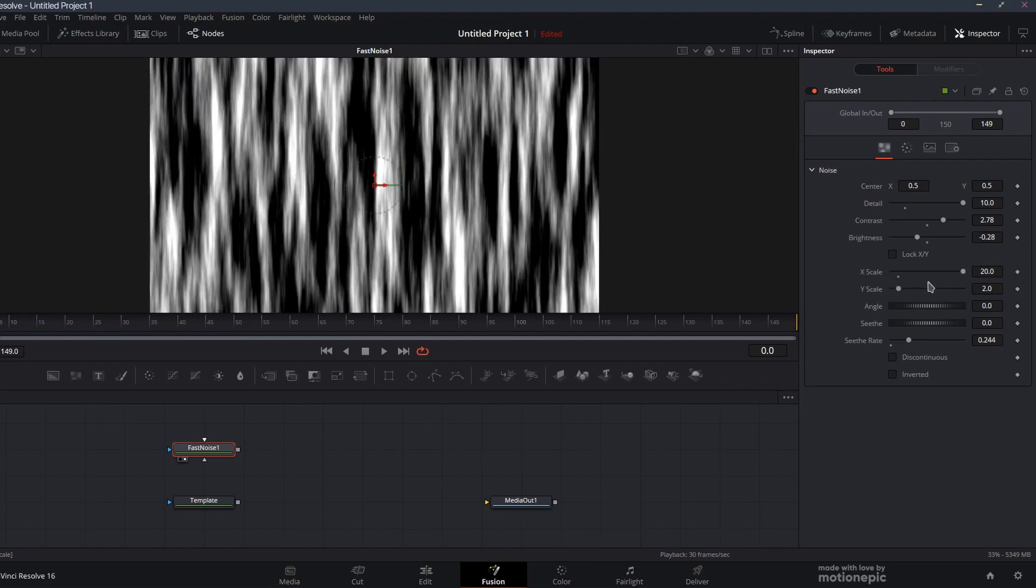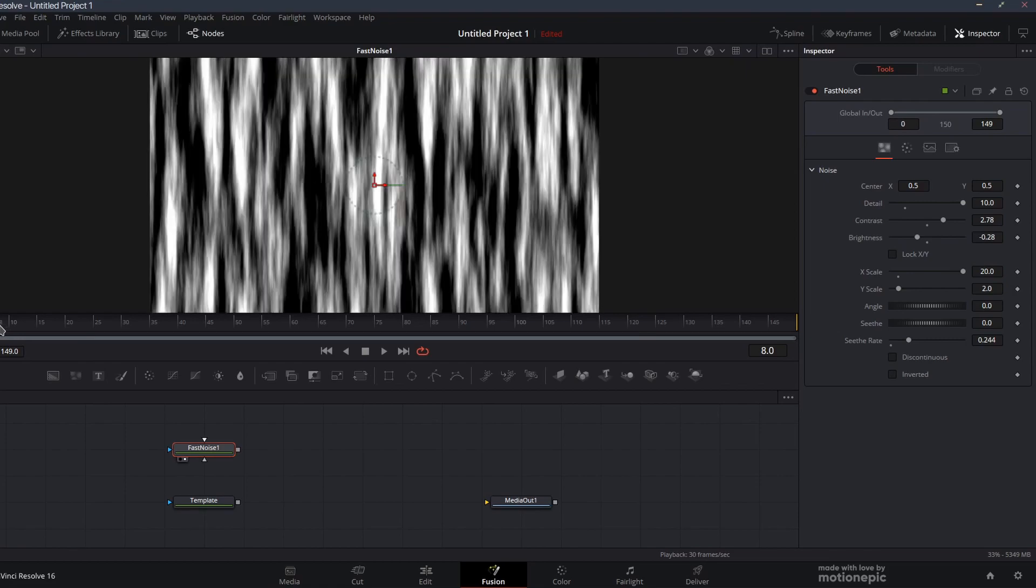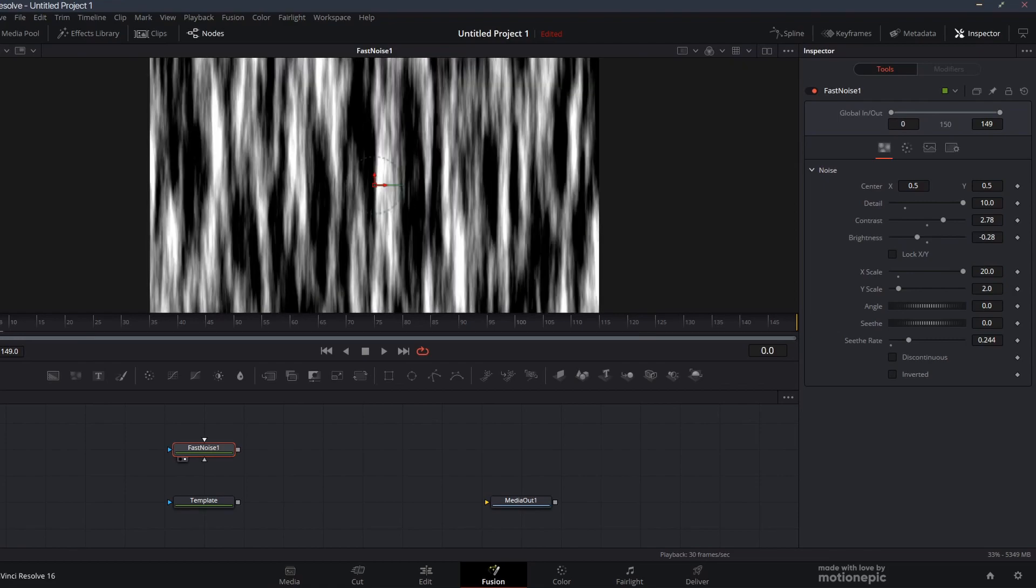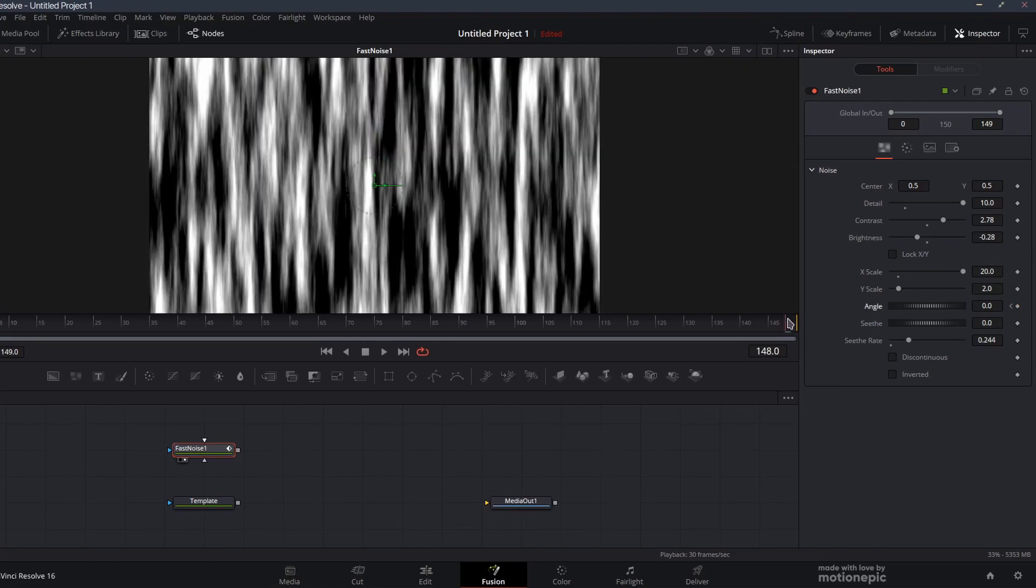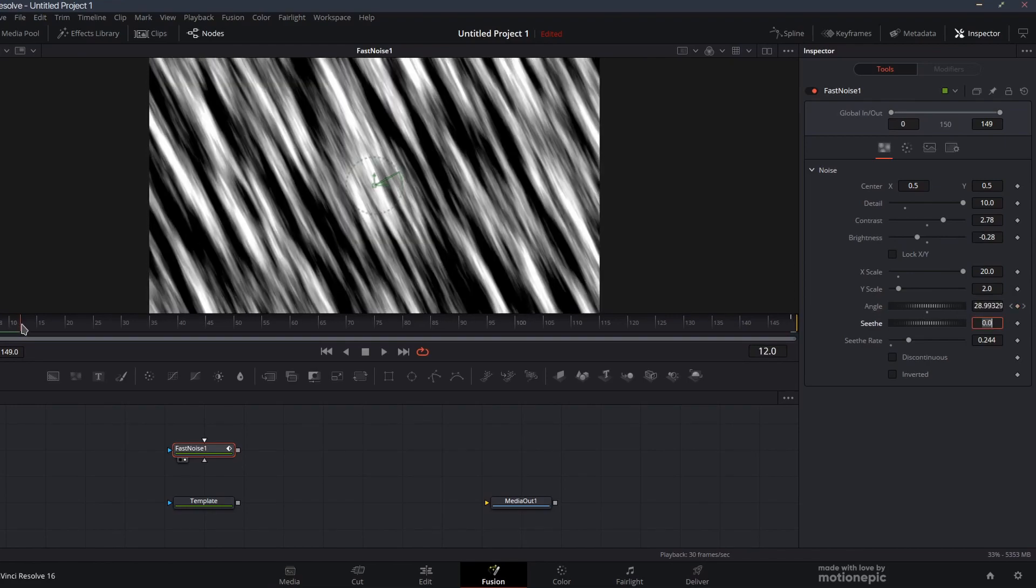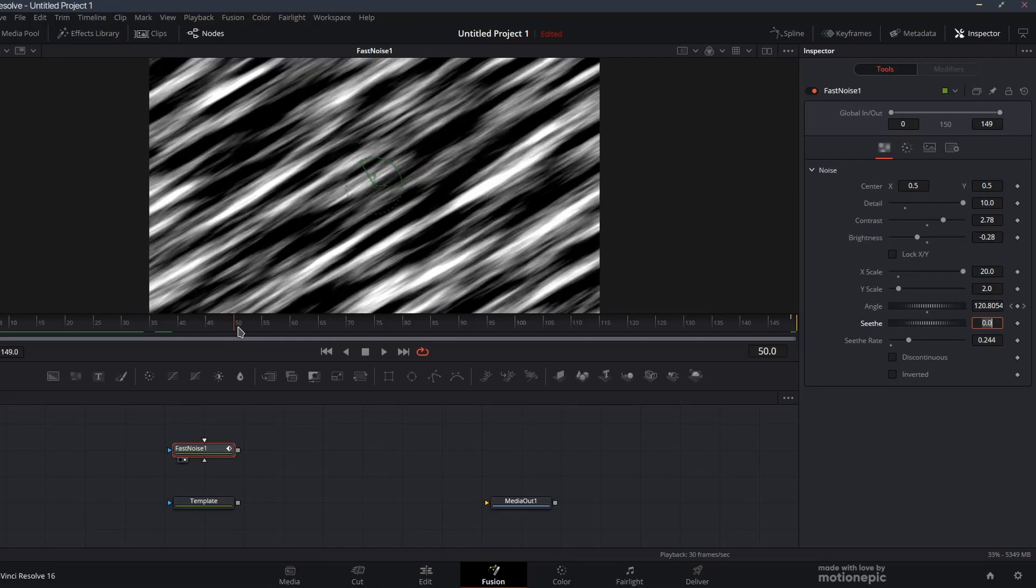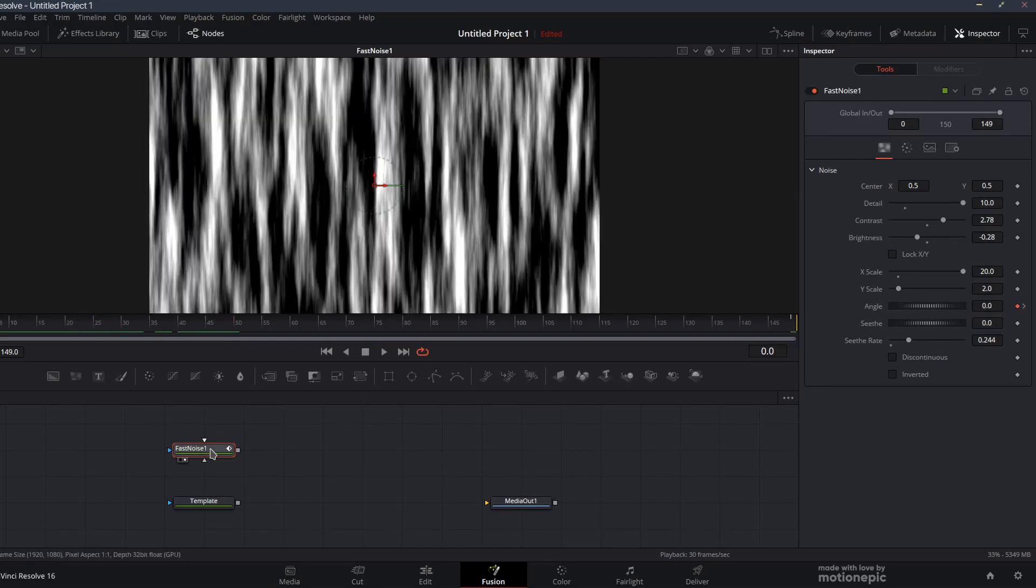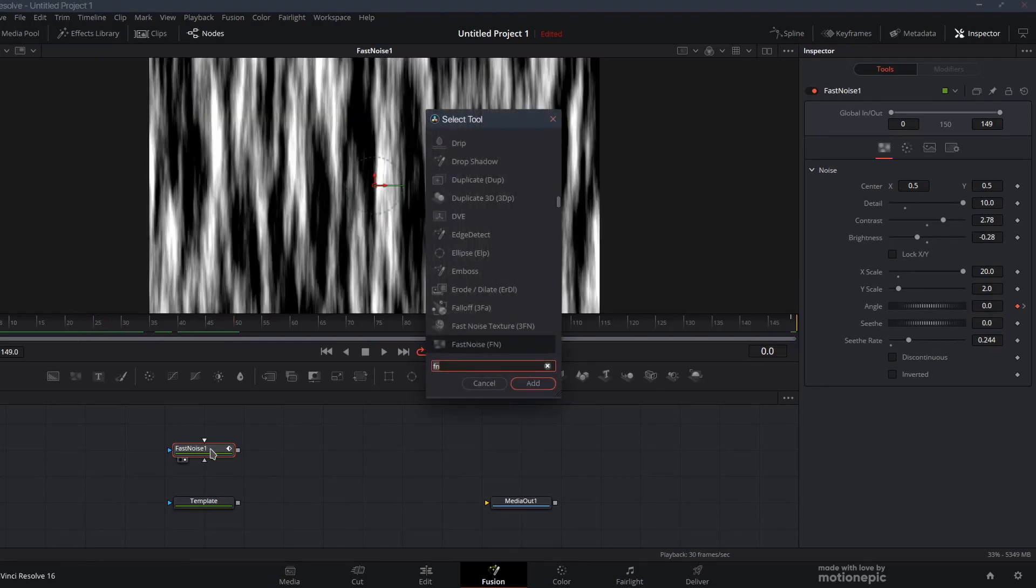You can also unlock the X and Y. We can set the X scale to 20 and Y scale to 2. We can also animate the angle. I'm going to go to the very first frame, create a keyframe on angle, move to the very end and set this to 360, and it's going to rotate like that.